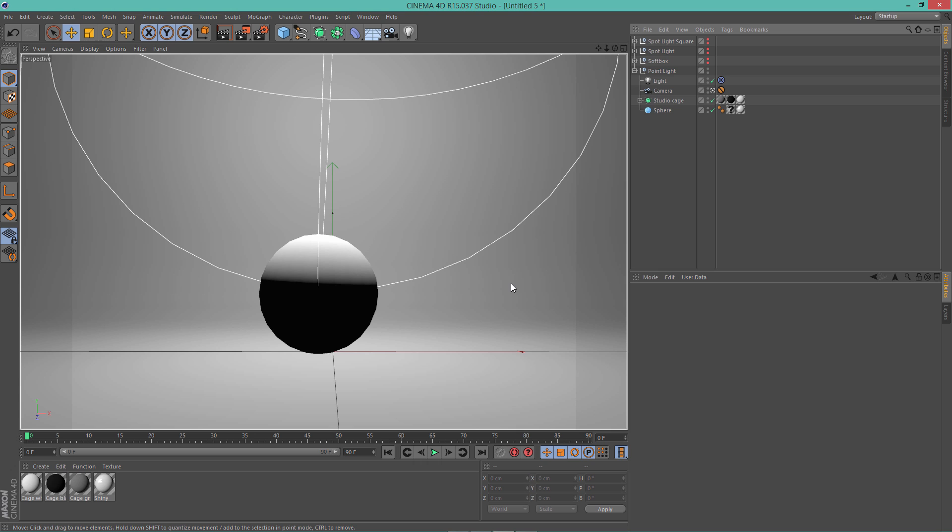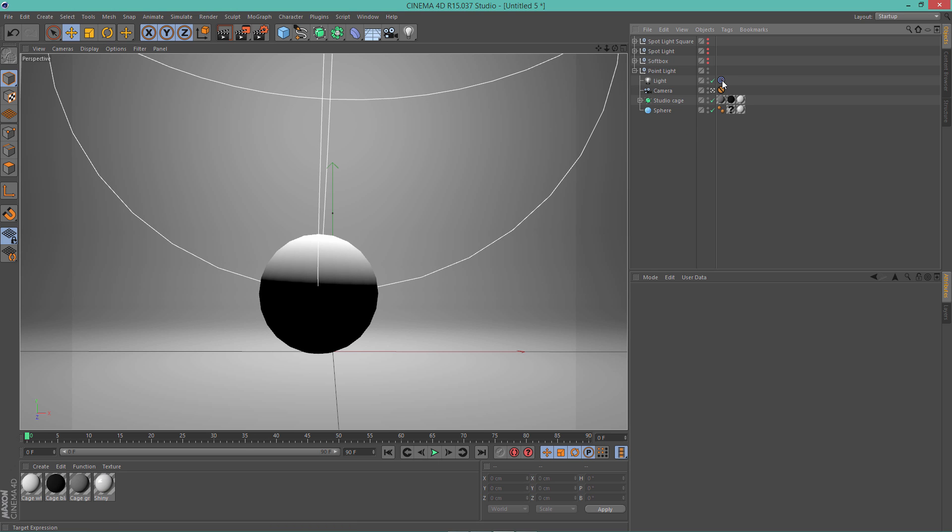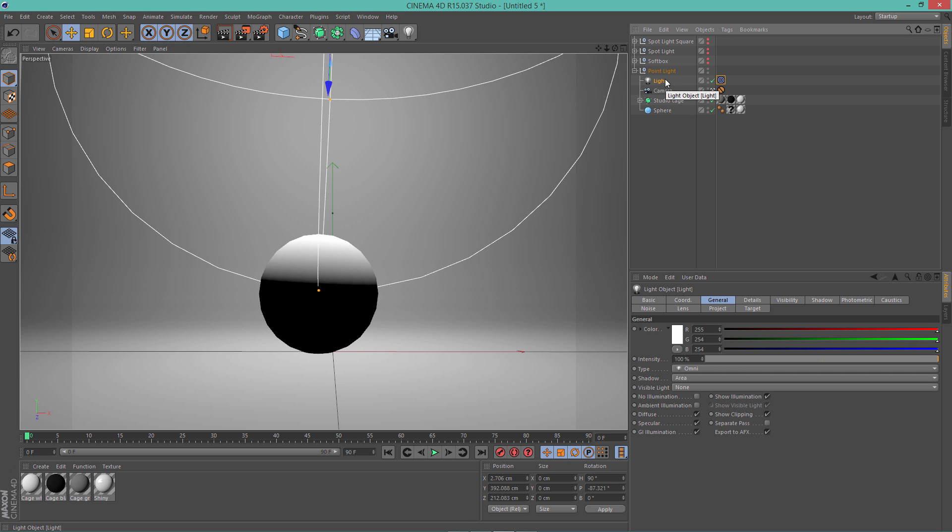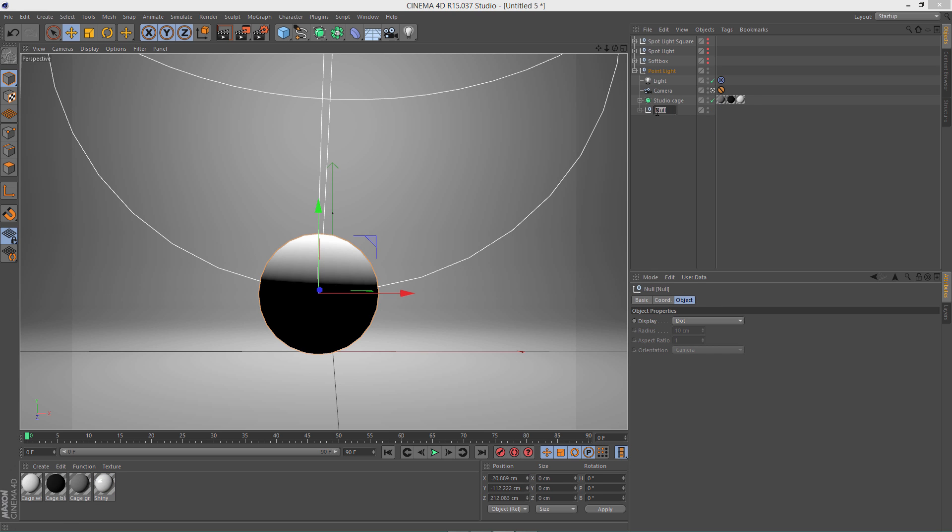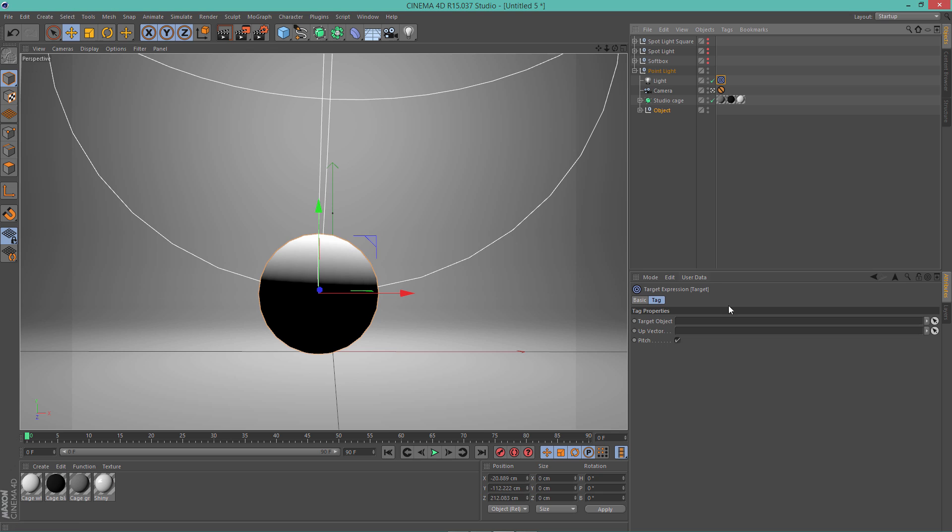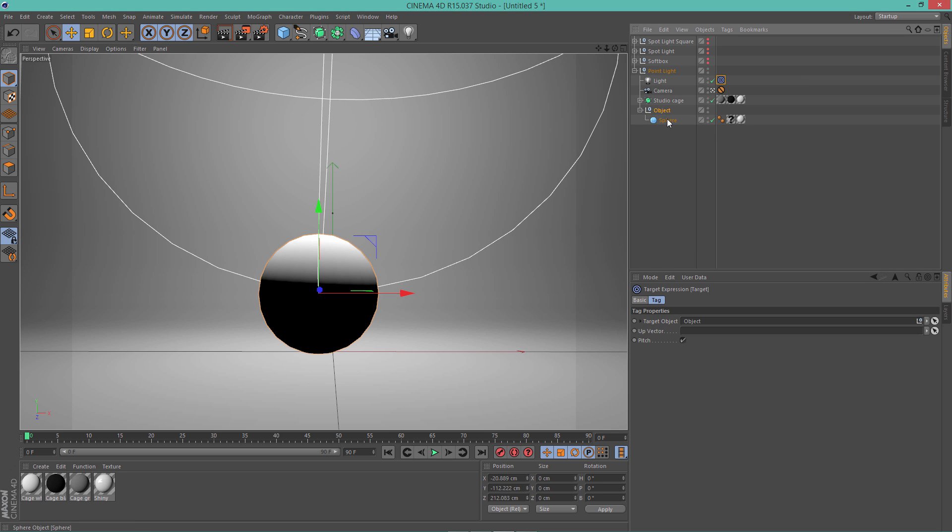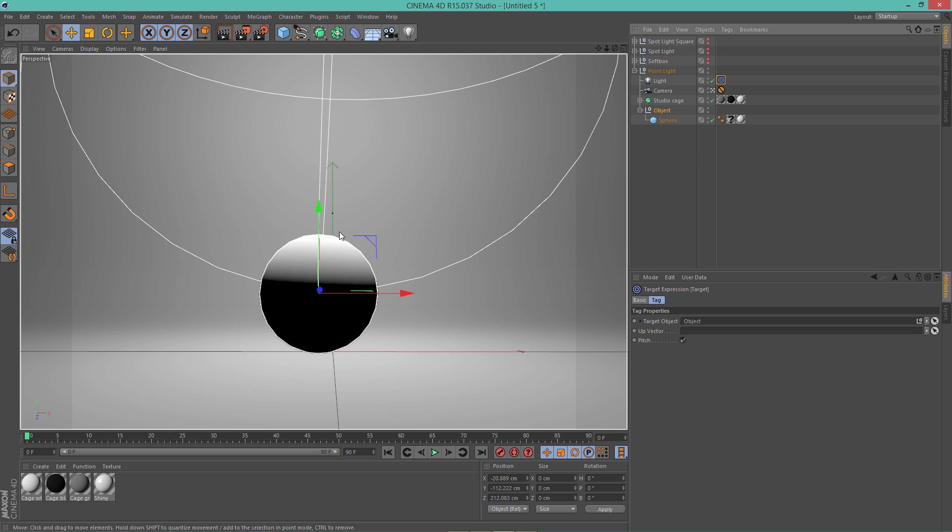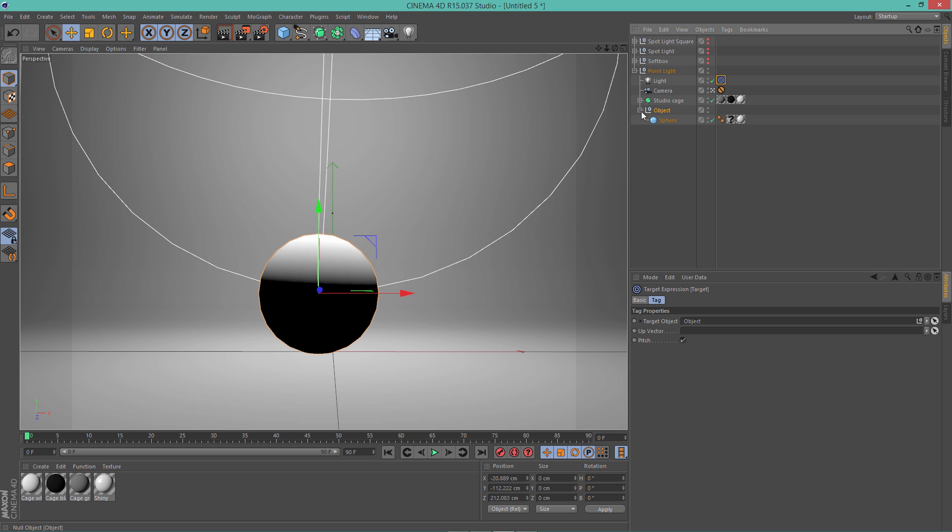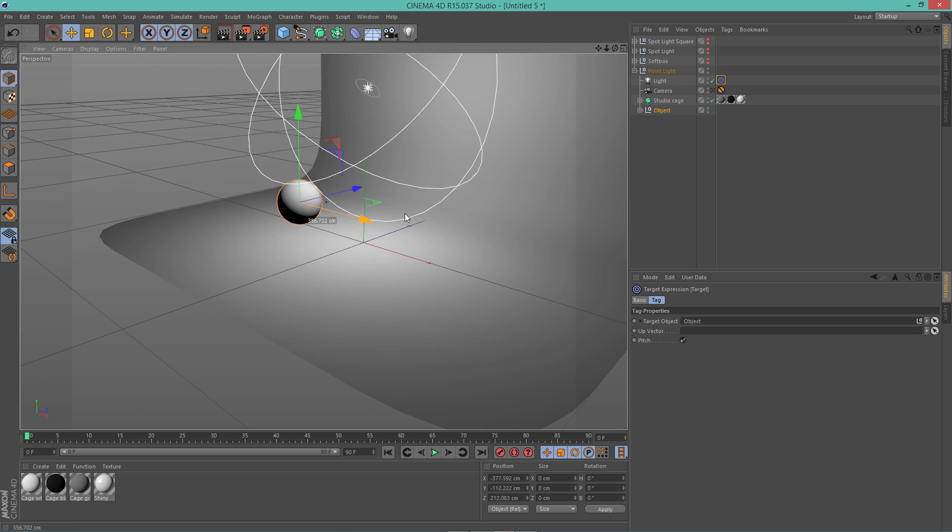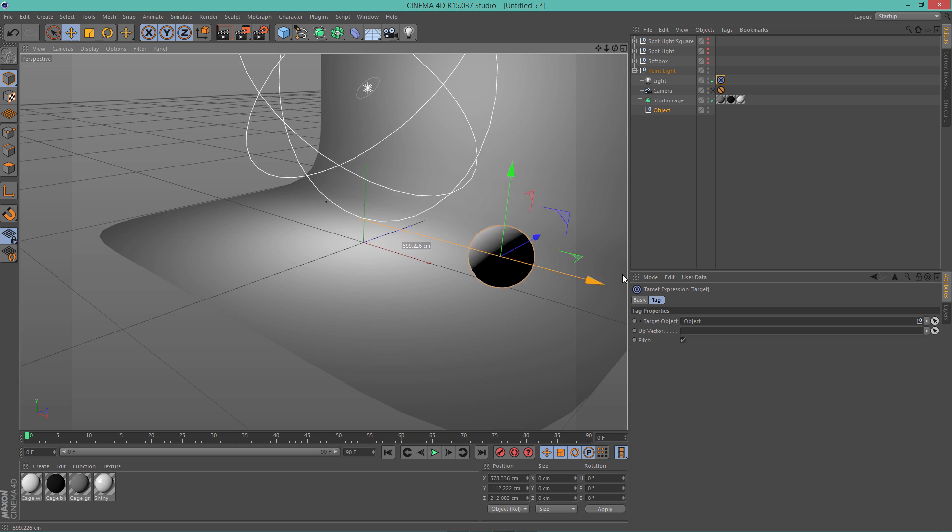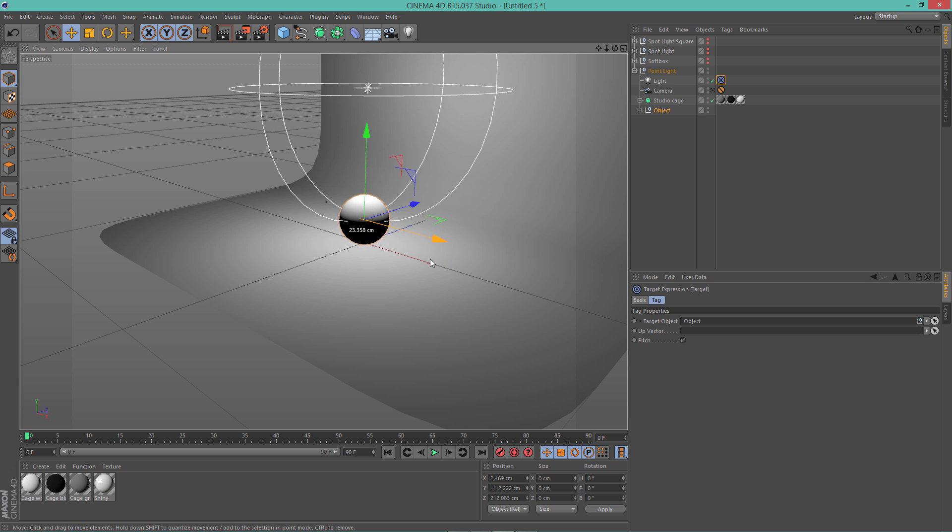So guys, I forgot to mention one thing. Basically we did set the target tag right here on our light and we're gonna group this object. Alt+G, I'm gonna name this object and now click on the target and target object and select the object group, or you can just simply select the object. But I like to put everything in a group so that way if I have more objects it will follow all of them, not just one specific object. So if I move the object you'll see that the light is following the object. So that's a very cool feature to have.